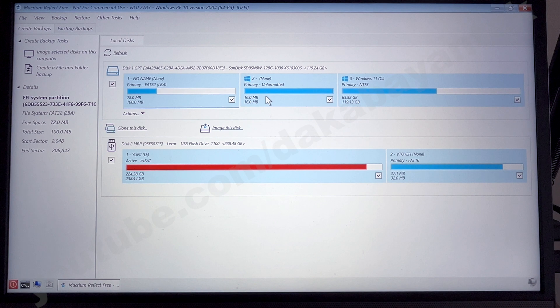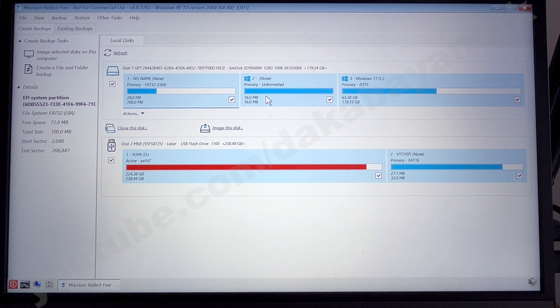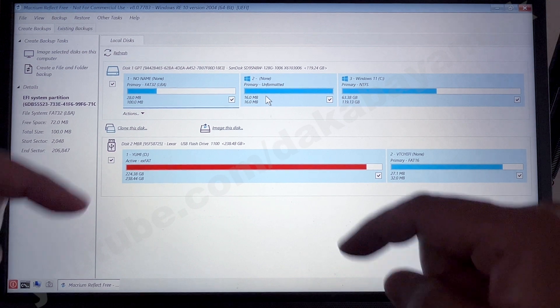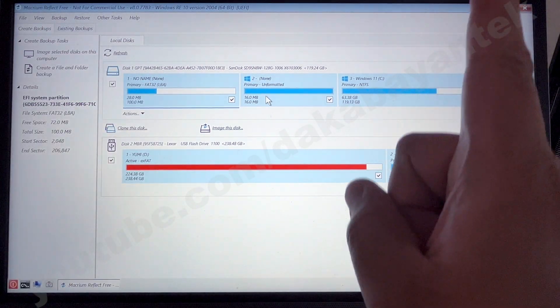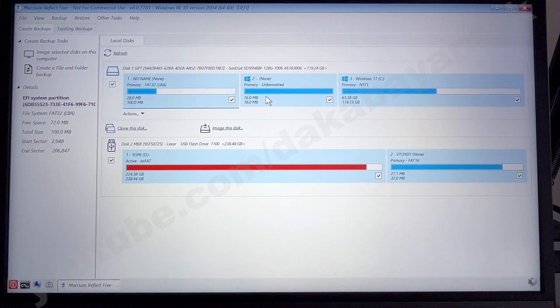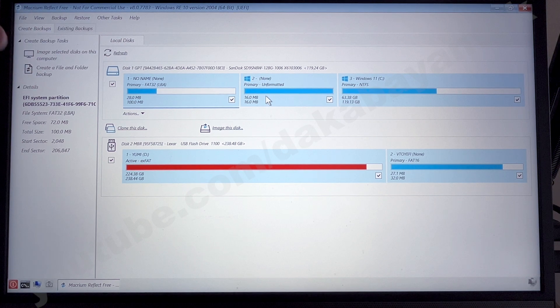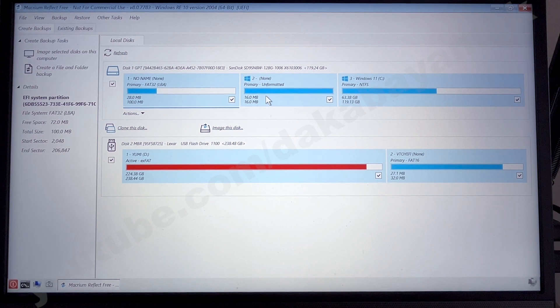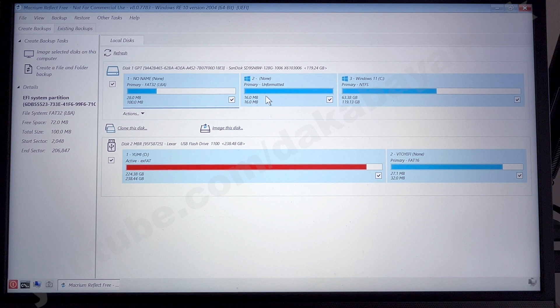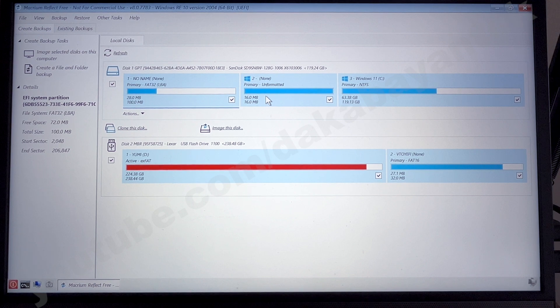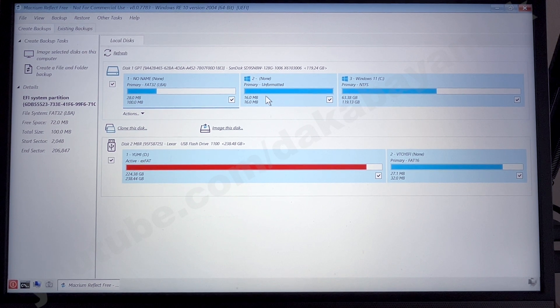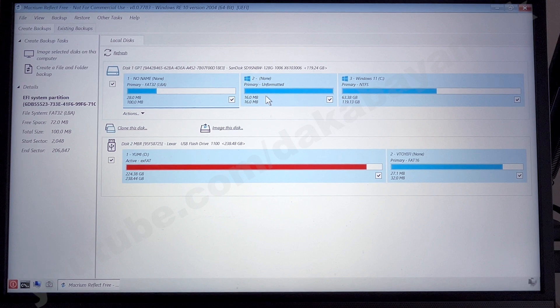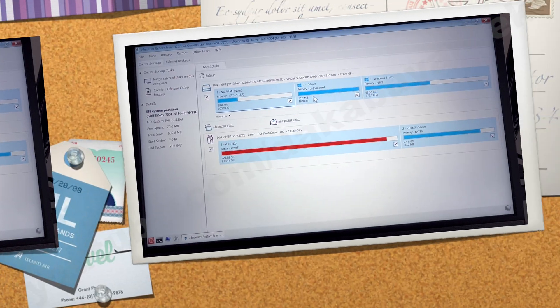So part 2 of using the Macrium Reflect 8. If you want the instructions on where to download and how to install it on your computer, it's written down on the description below or on the upper right link. So in this scenario, we are going to copy a hard drive to a bigger hard drive and reconfigure the layout of the partition. And also I'm going to show you that the Macrium Reflect 8 is capable of copying not just Windows partition but also Linux partition with some limitations.